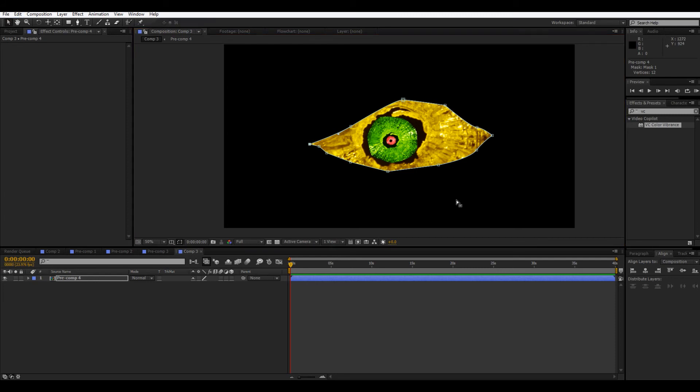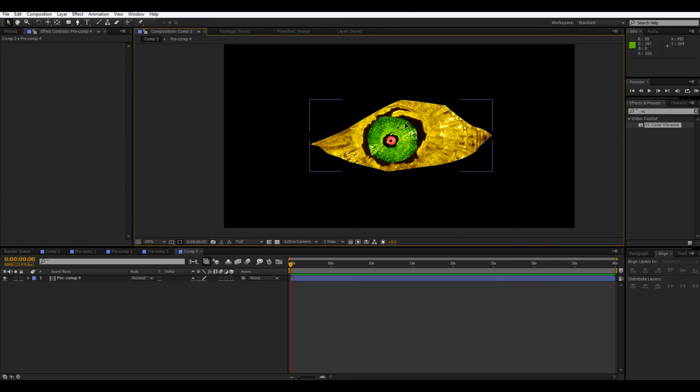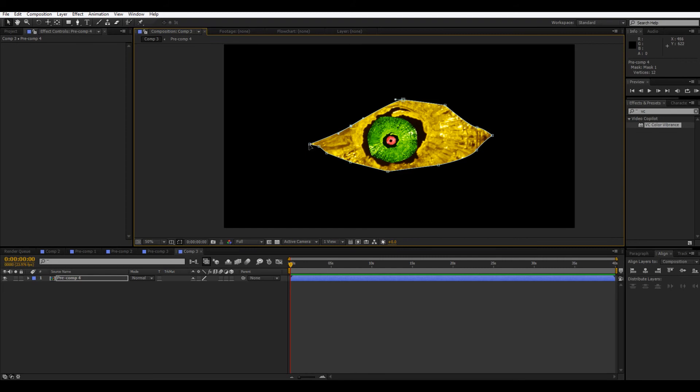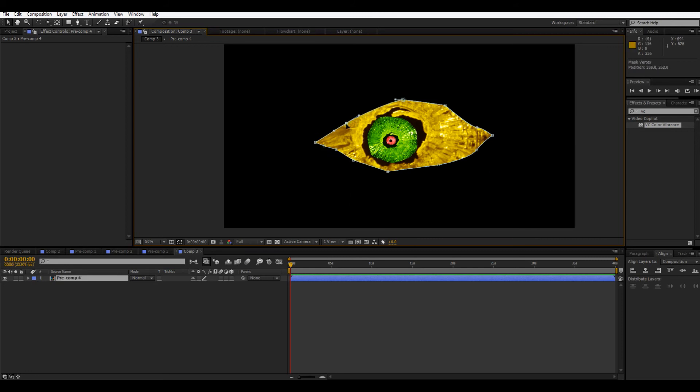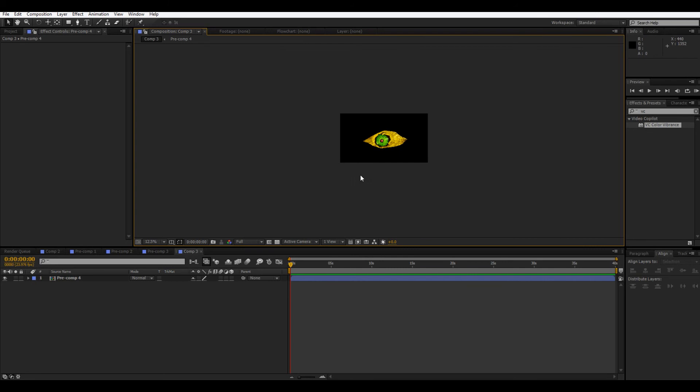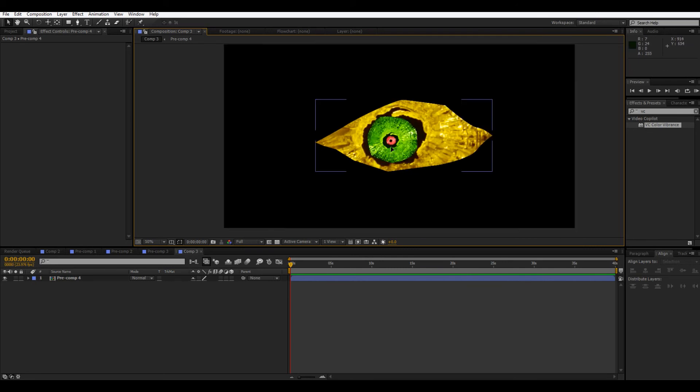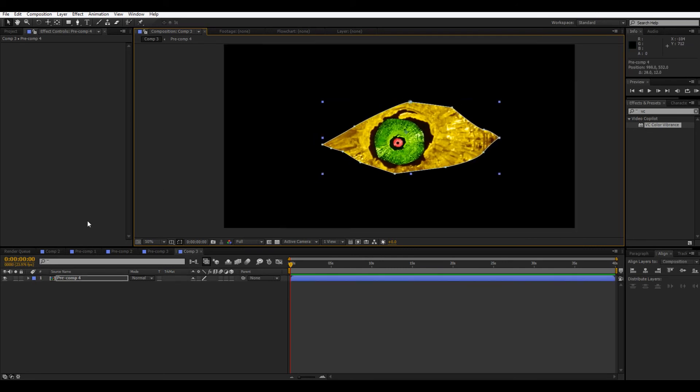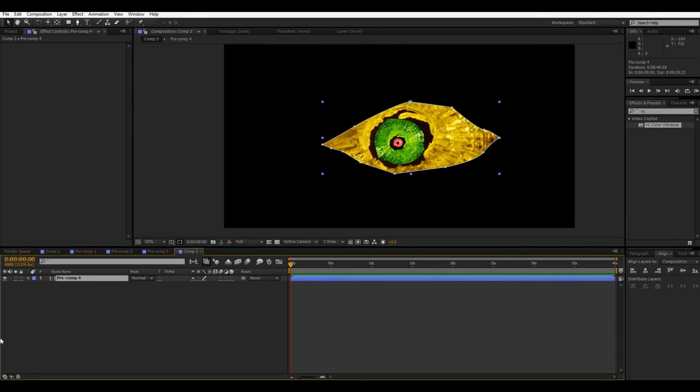So now this looks sort of monsterish, but we can adjust it a little to make it, if you want to make it look more human, if you're compositing it onto a human, you can just adjust the shape a little bit. Okay. So this is basically our eye and if you want to feather it a little bit, you can do that.